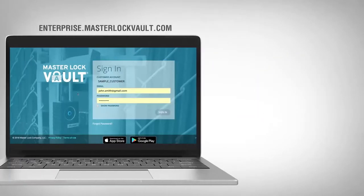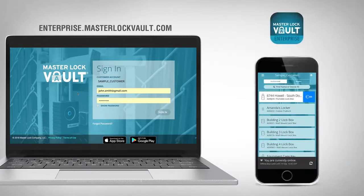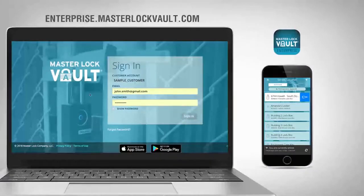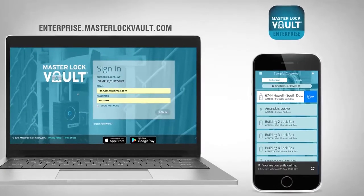There are two ways to access the Masterlock Vault Enterprise system: through the web interface at enterprise.masterlockvault.com, or the Masterlock Vault Enterprise mobile app. The web interface is the primary vehicle for managing the system. The app is the primary vehicle for accessing locks.